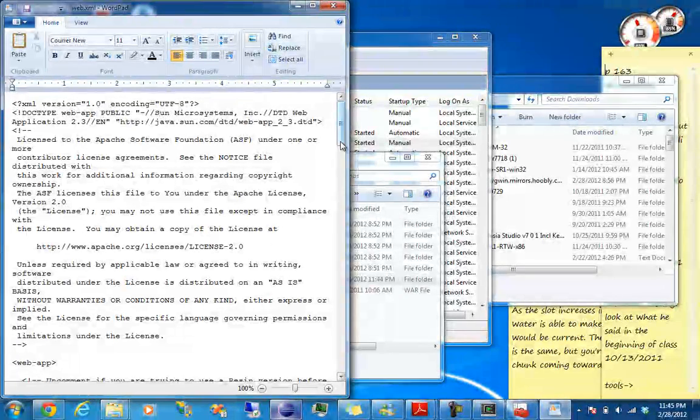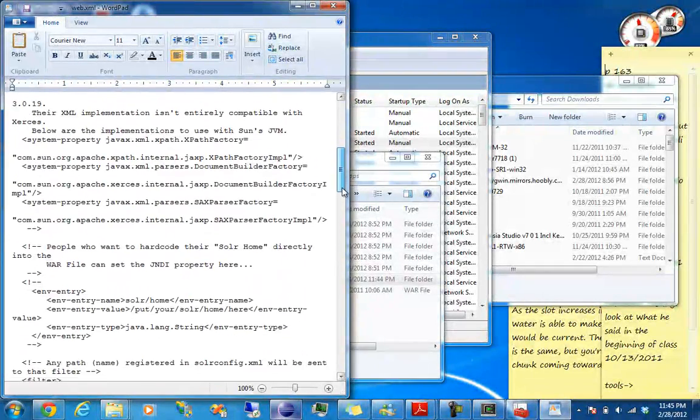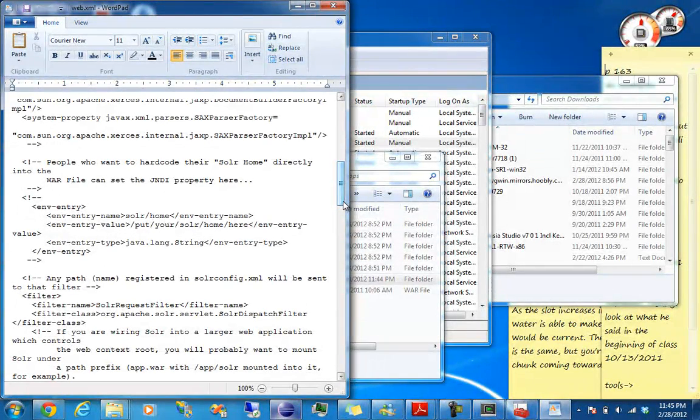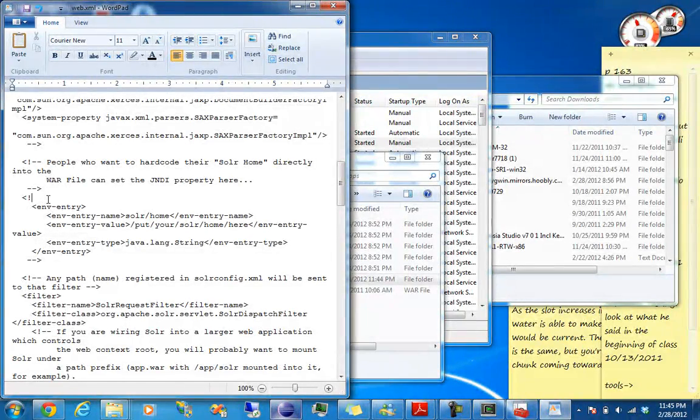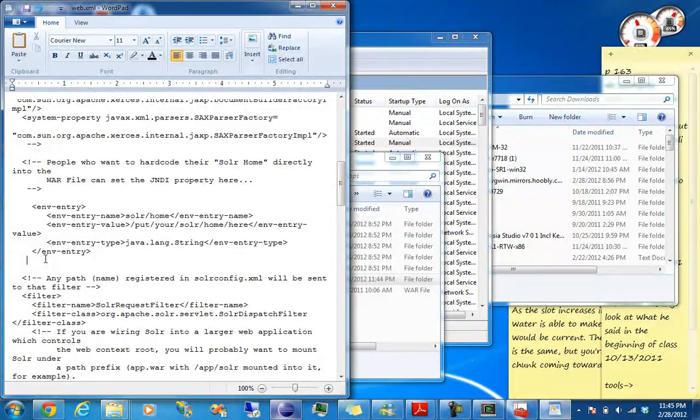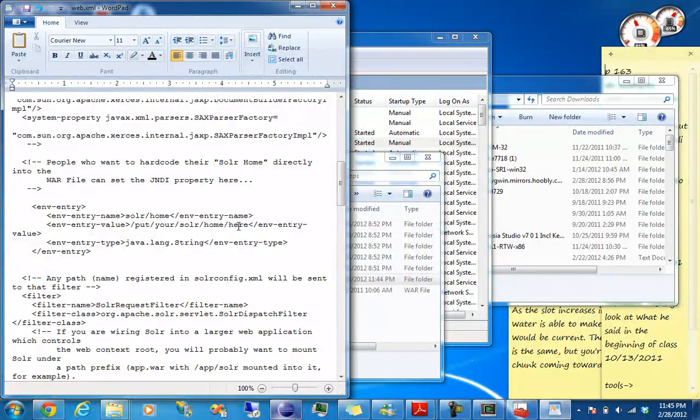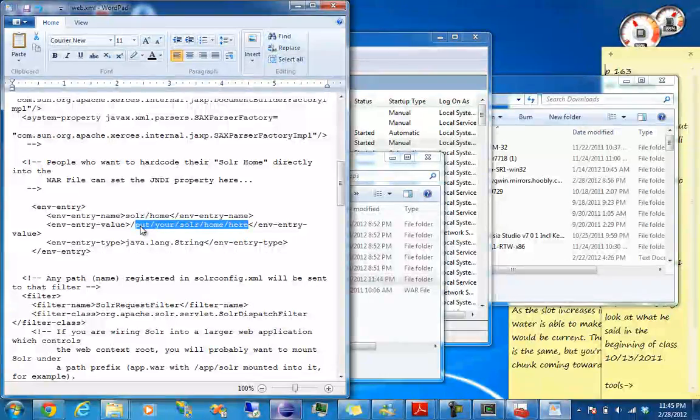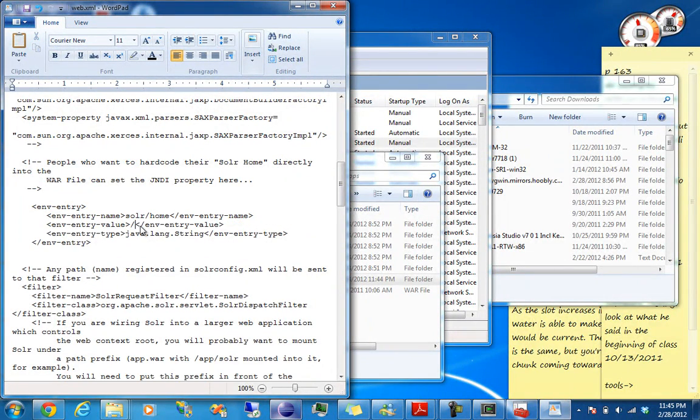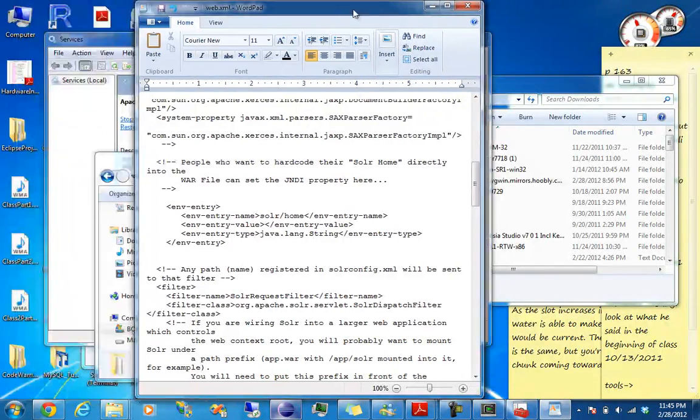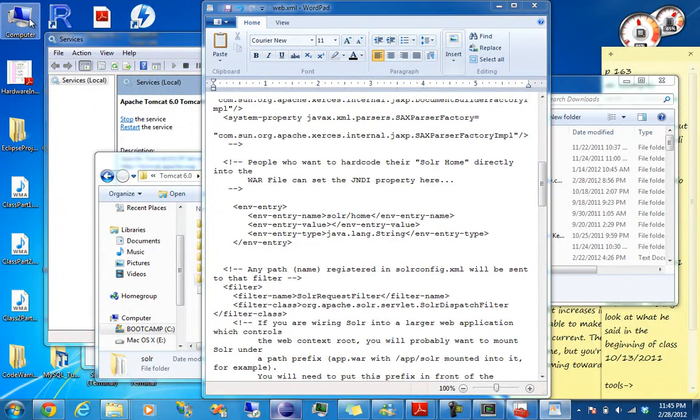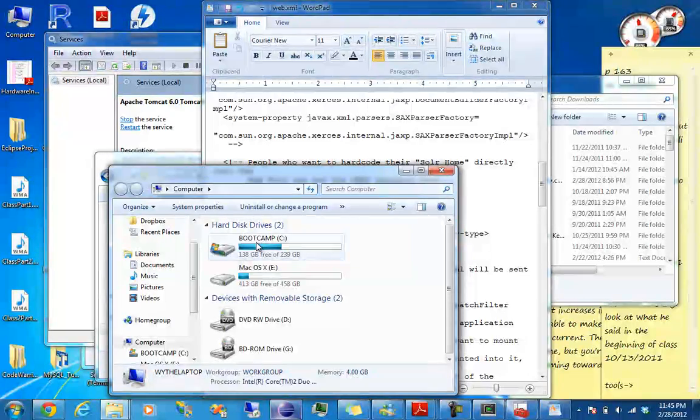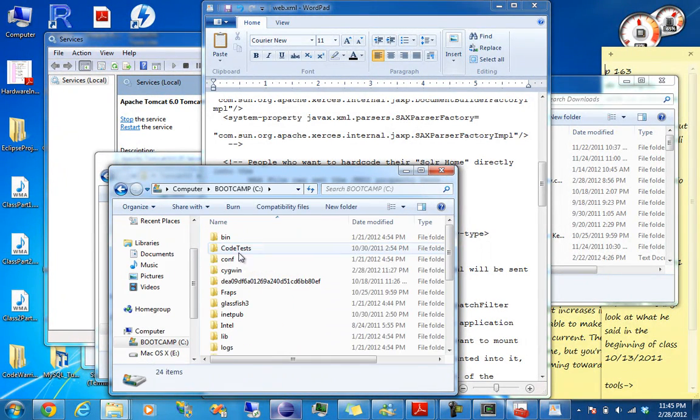What we want to edit here is, scroll down and you find env-entry. Take out the comments. And right here is what we want to change. Put your Solr home here. We want to put the path to our Solr configuration files. And that is...